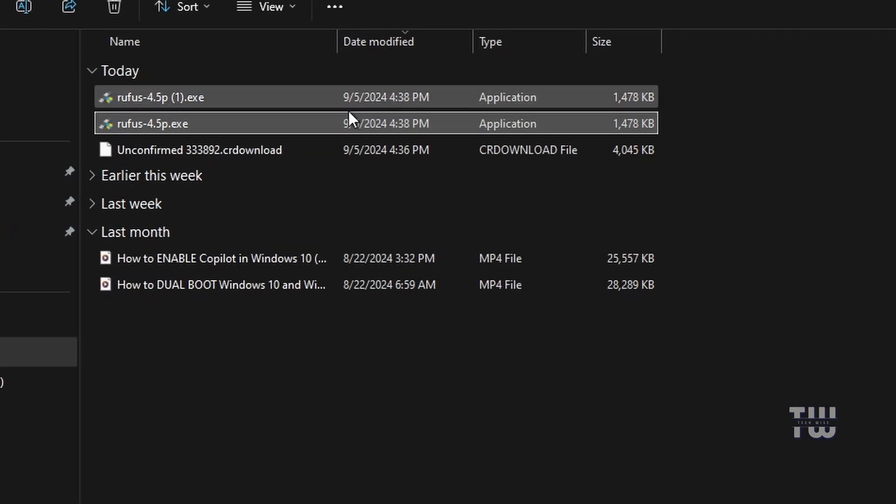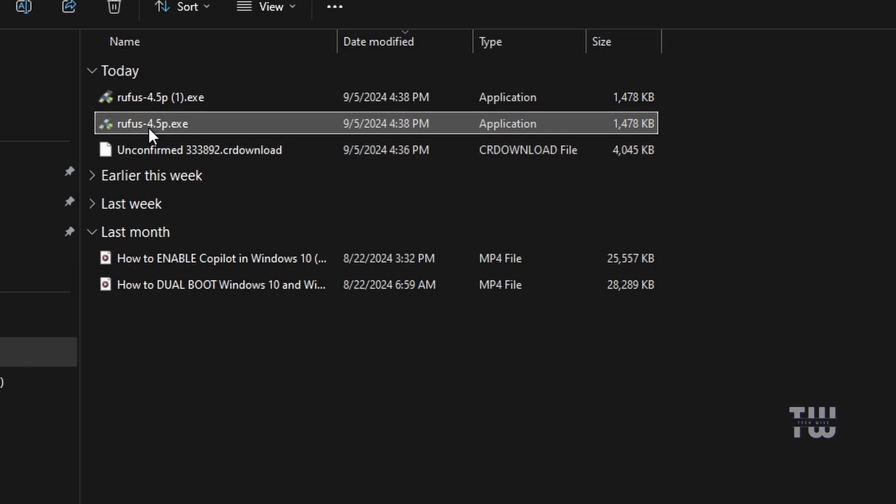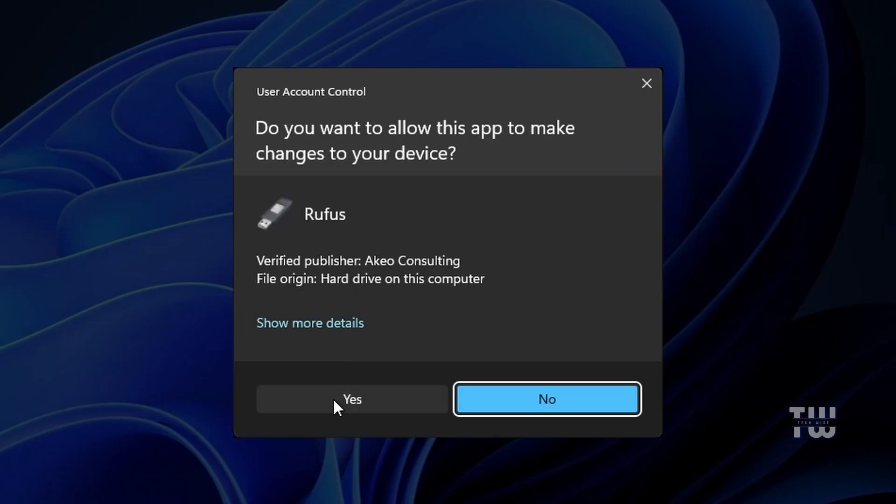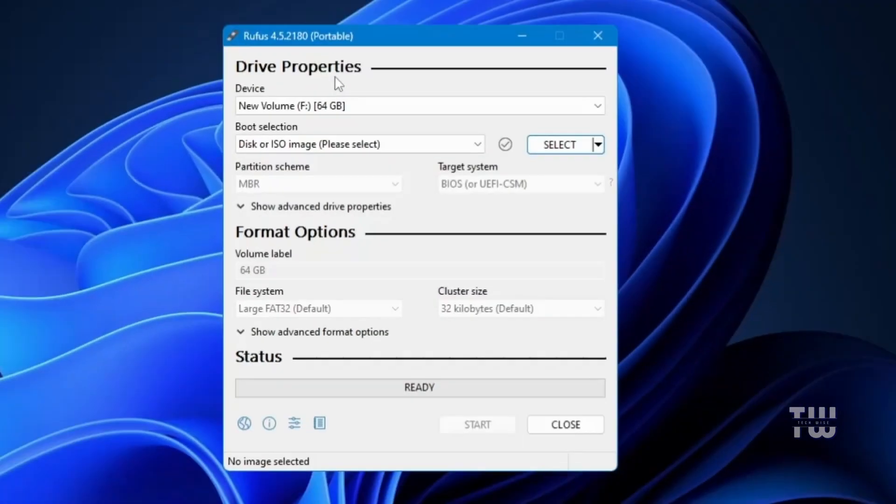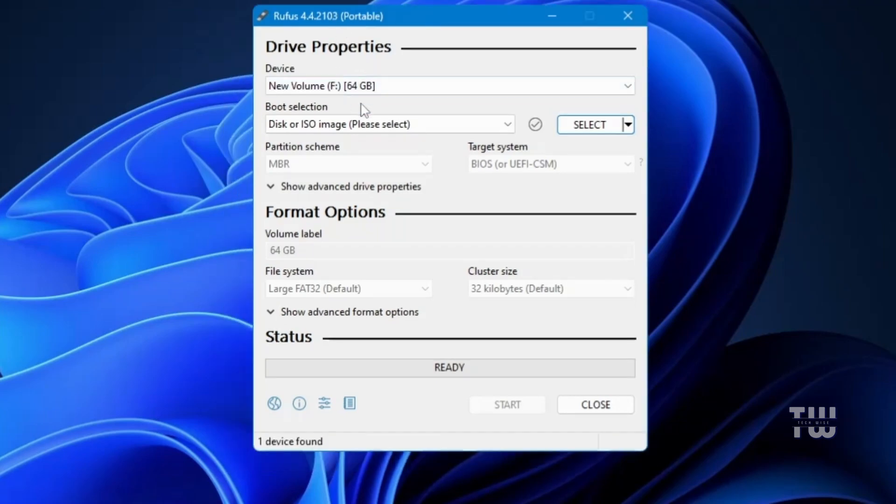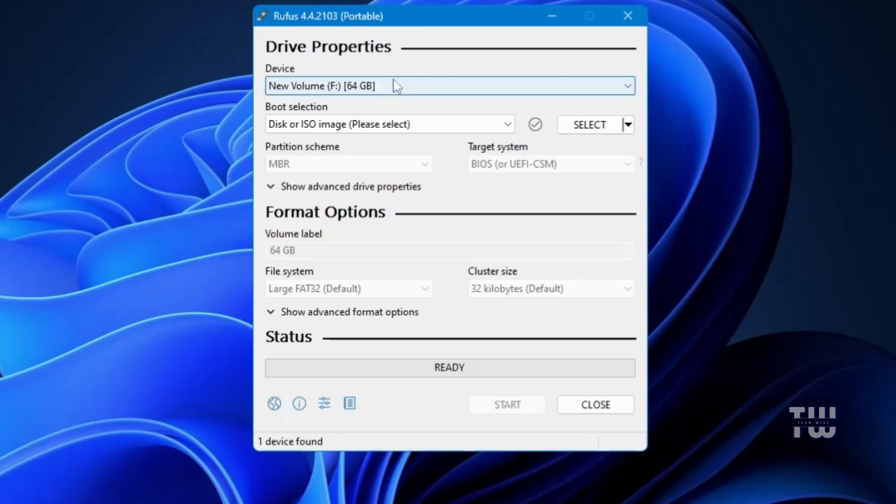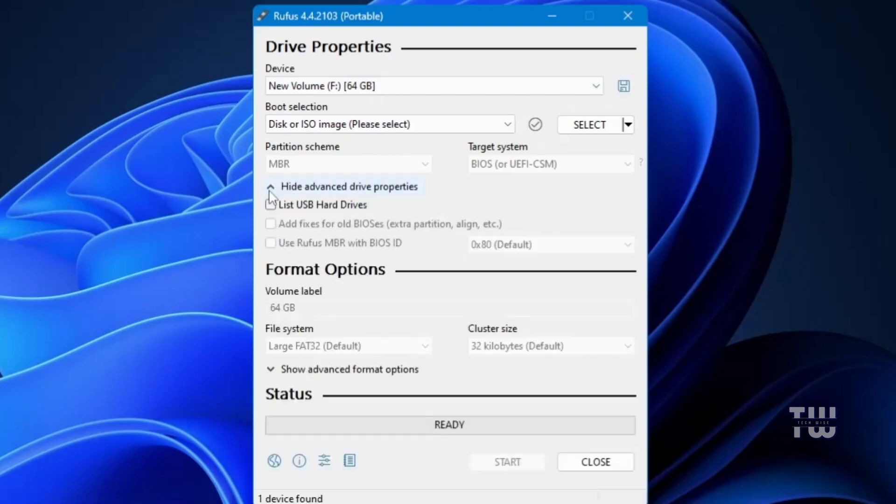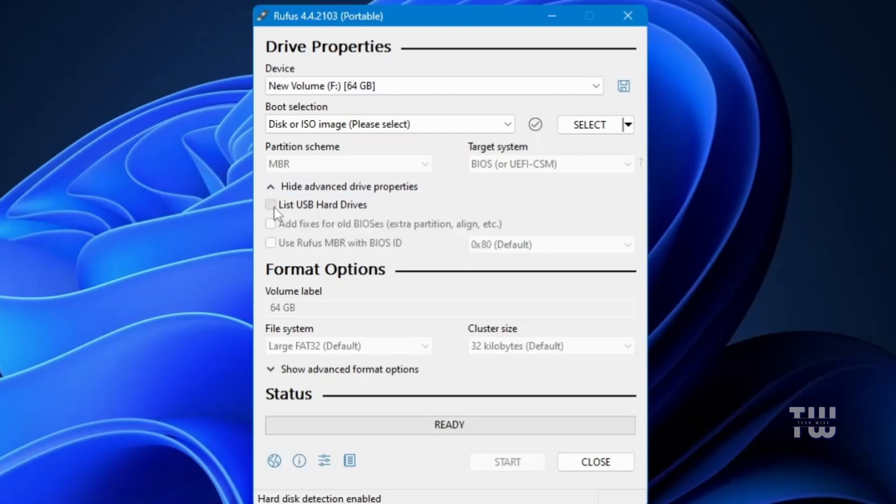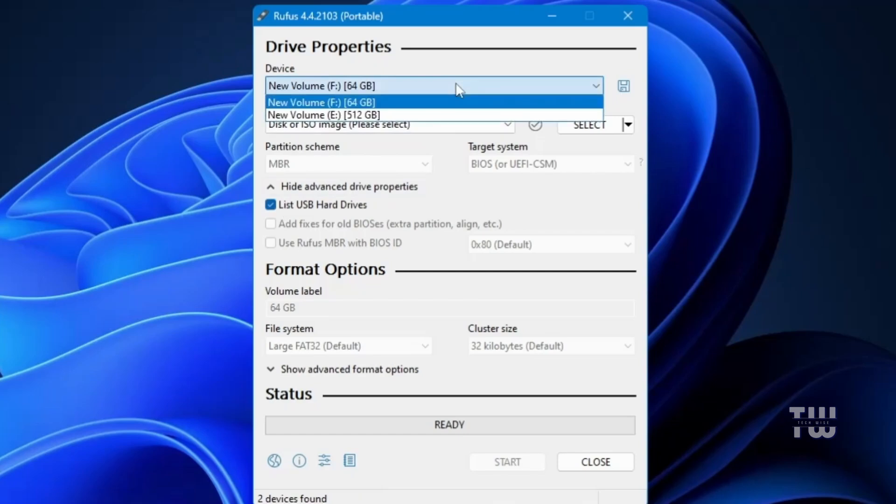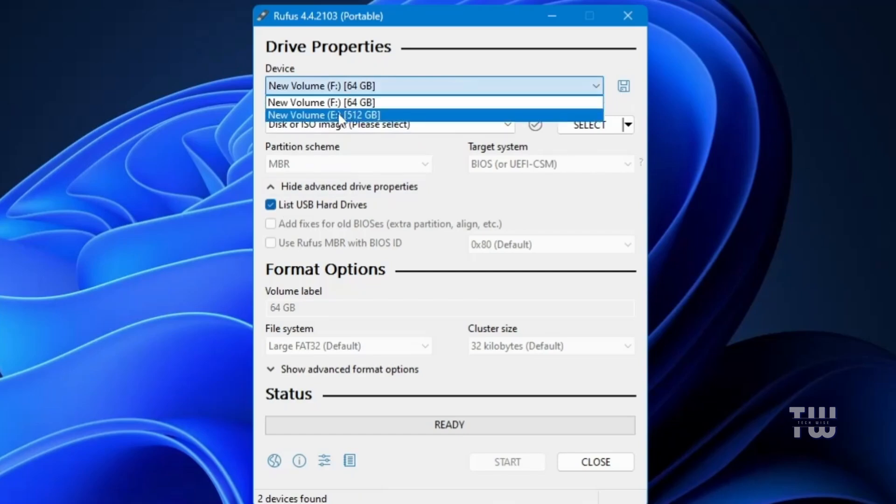Once completed, click on the downloaded file then click Yes and the Rufus dashboard will appear. Now let's connect your USB drive that you want to use for the portable setup. I'm using a 64 gigabyte USB drive so I'll connect it and you should see it appear in the Rufus dashboard. If you are using an SSD or hard drive and it doesn't show up, click on Show Advanced Drive Properties then check the option that says List USB Hard Drives. After checking this, when you click on the drop down again you should see all the other drives connected to your computer.